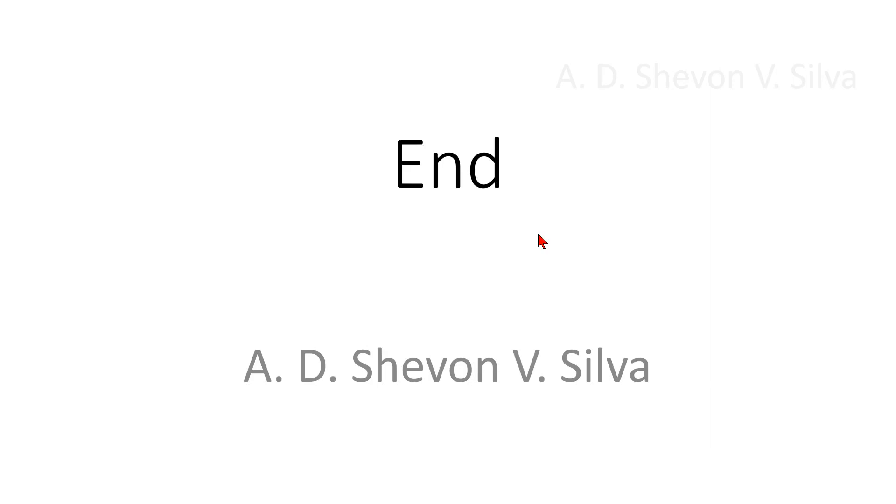This is the end of my presentation. Thank you very much for watching it.